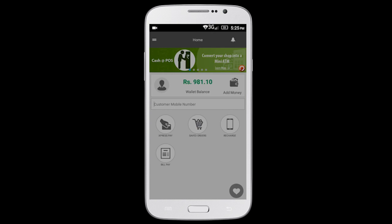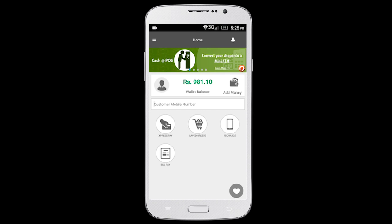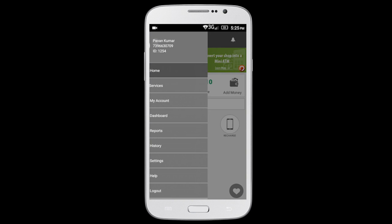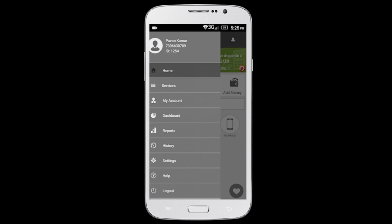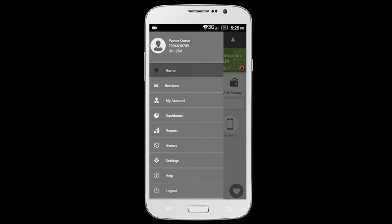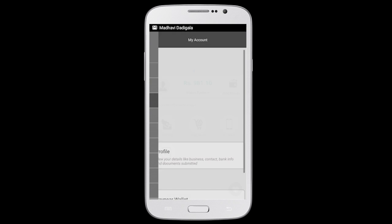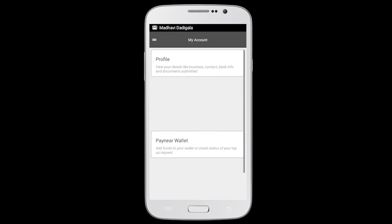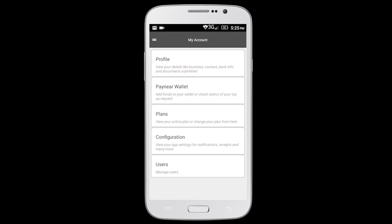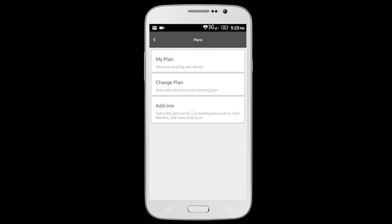Tap on the three horizontal lines on the top left corner to view the app menu. Select My Account and then select Plans. Select Change Plans to view plans for more features.